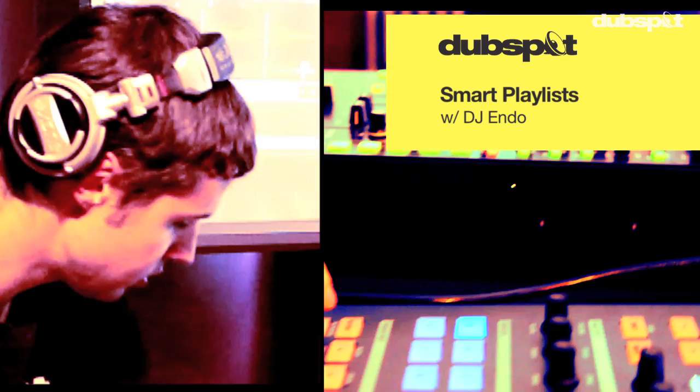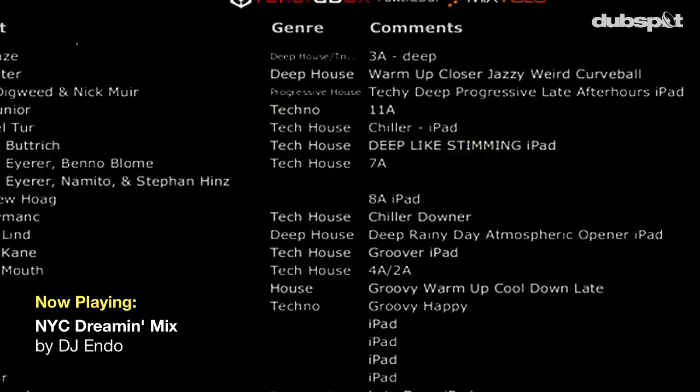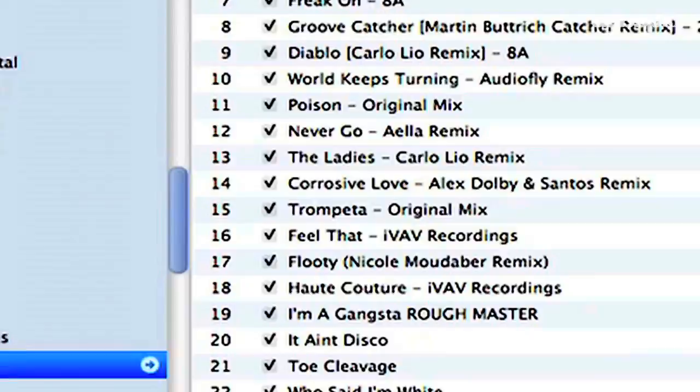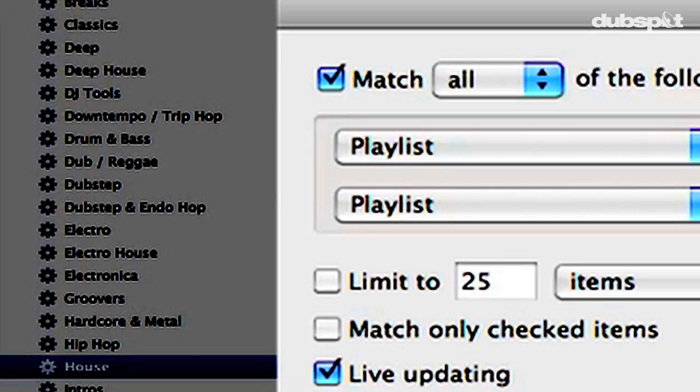What's up everybody, this is DJ Endo, instructor at Dubspot and DJ product specialist at Native Instruments. Today I'm going to show you guys a cool new way of organizing your music in iTunes by using smart playlists. Smart playlists is a special playlist in iTunes that will automatically filter through your music collection and make playlists for you.